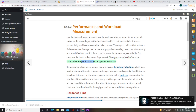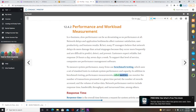To measure system performance, many firms use benchmark testing, which uses a set of standard tests to evaluate system performance and capacity. In addition to benchmark testing, performance measurements called metrics can monitor the number of transactions processed in a given time period, the number of records accessed, and the volume of online data. Network performance metrics include response time, bandwidth, throughput, and turnaround time, among others.